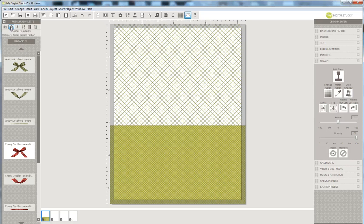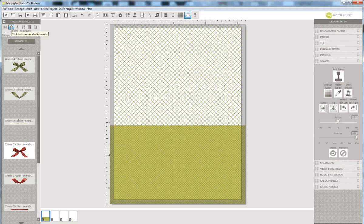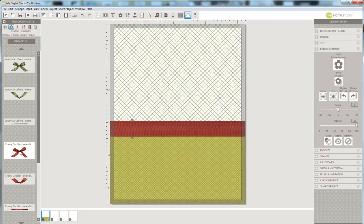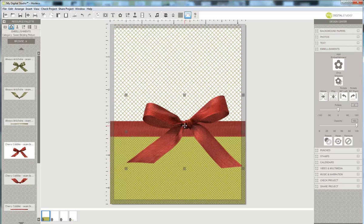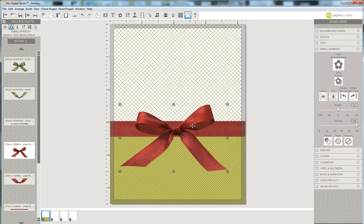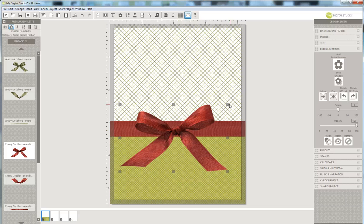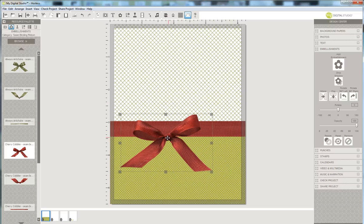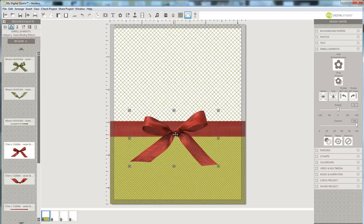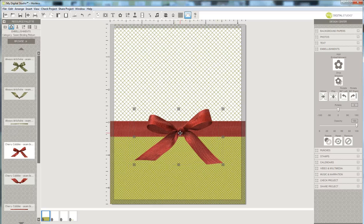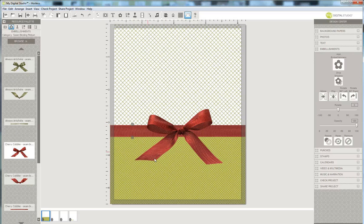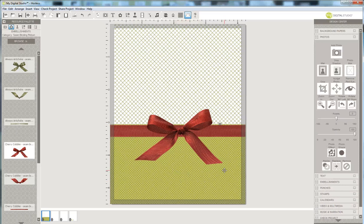And so I went over here to the flower, which is the embellishments, and I'm going to go ahead and select the seam binding ribbon and make it just a little bit narrower. I'm selecting the seam binding bow and I'm going to make that a little smaller because you don't want it too big for the card. Once I see how the bow looks, I'm going to go ahead and adjust the ribbon accordingly so it's kind of in proportion.